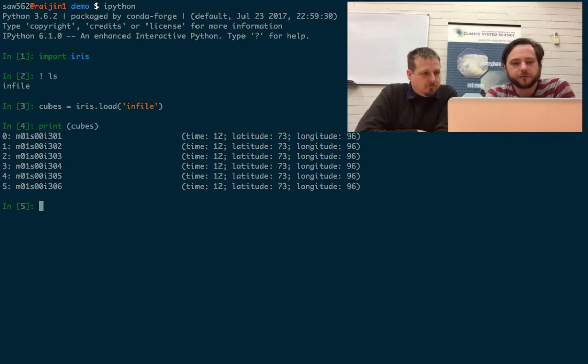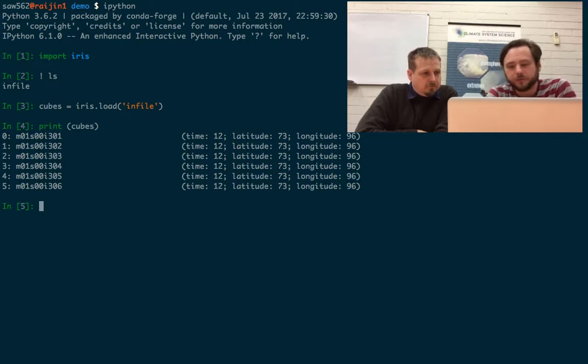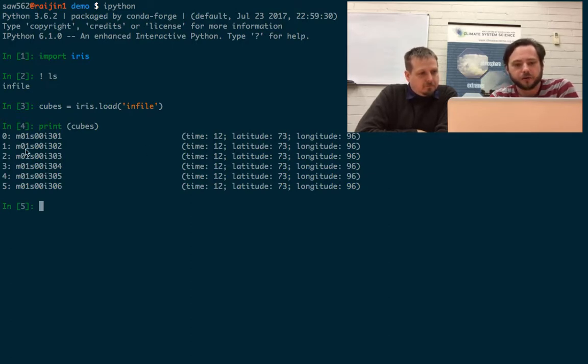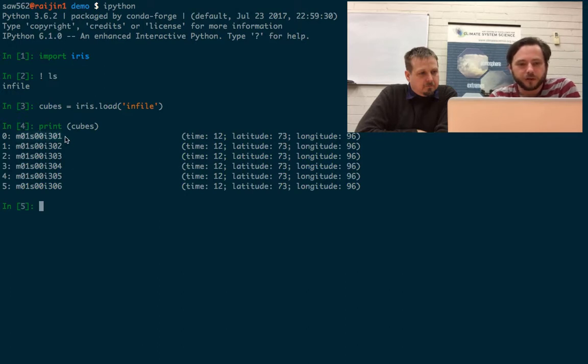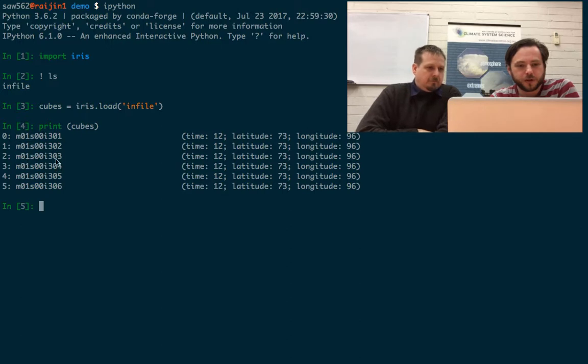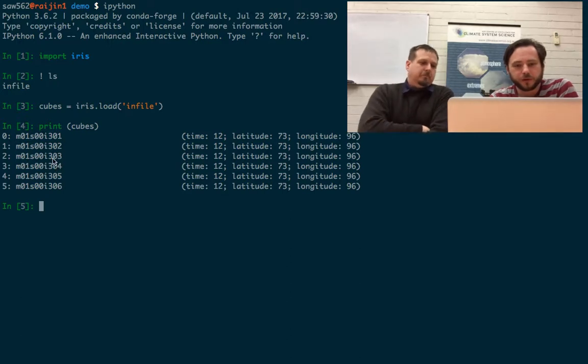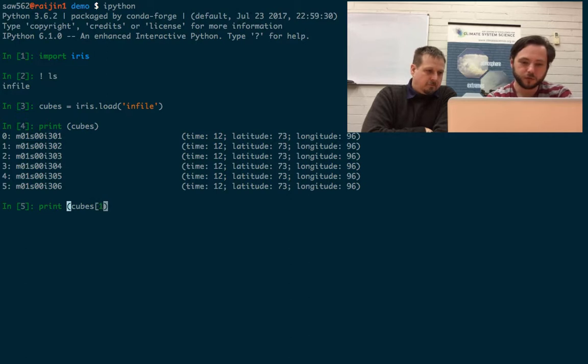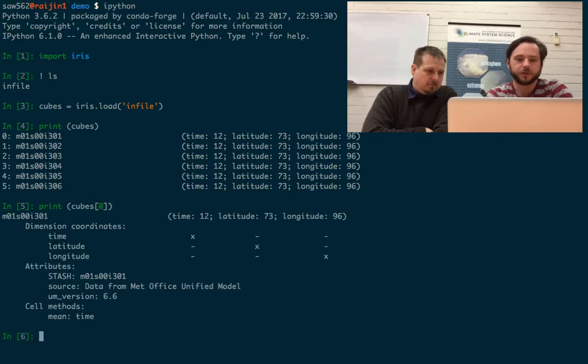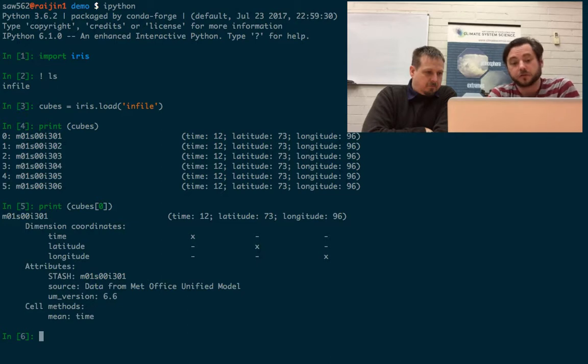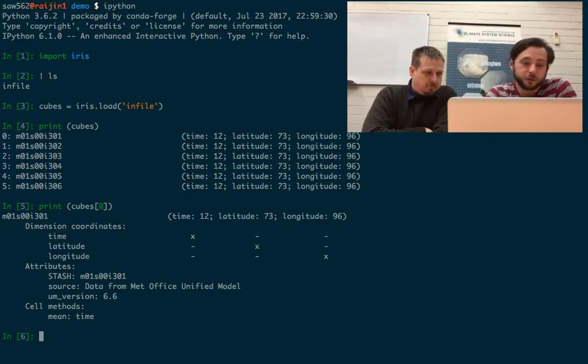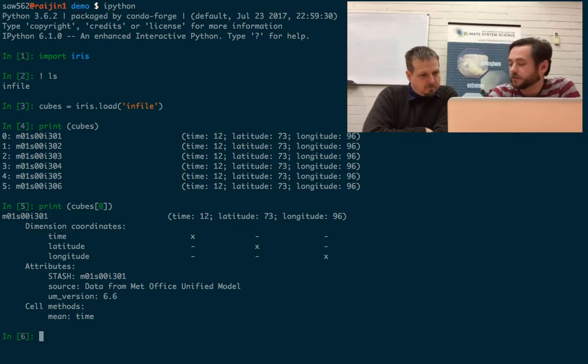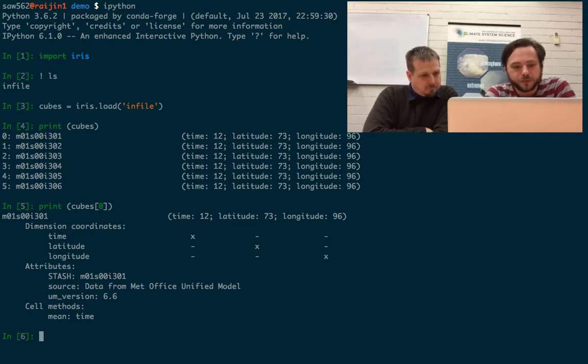So here we've printed the cubes. We've got a number of UM variables in them. The UM keeps track of variables just given by a number. So here we've got number 0301, 0302, 0303 and so forth. We can look into one of them more closely just by indexing that list. We can see that this is a two-dimensional variable, or three-dimensional if you include time. We've got time, latitude and longitude. It's data from the Met Office unified model.